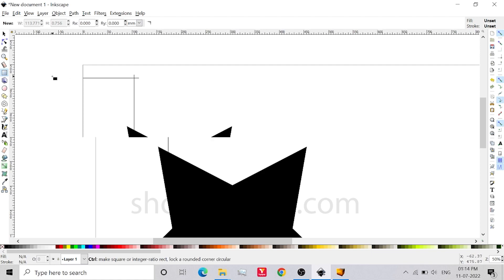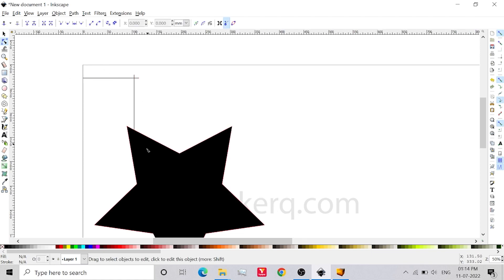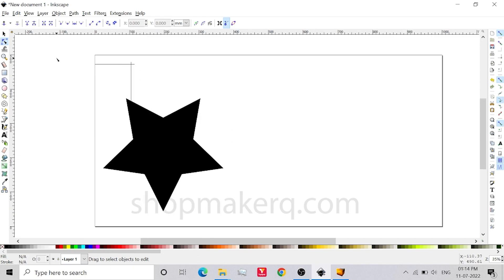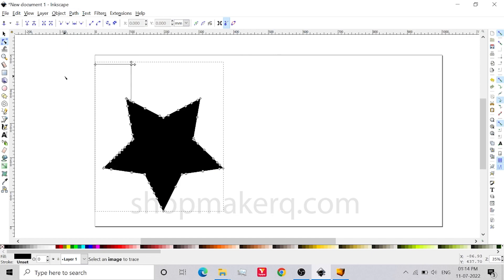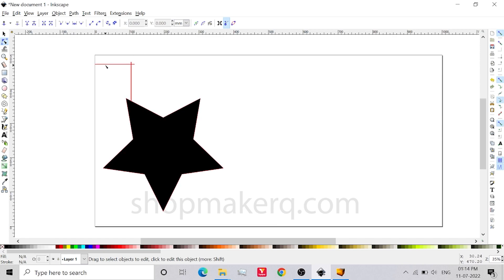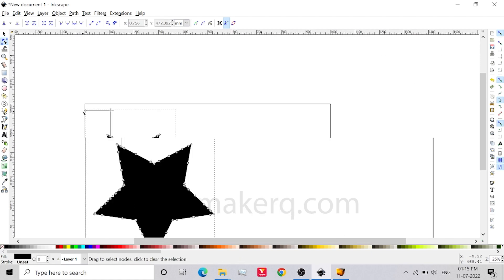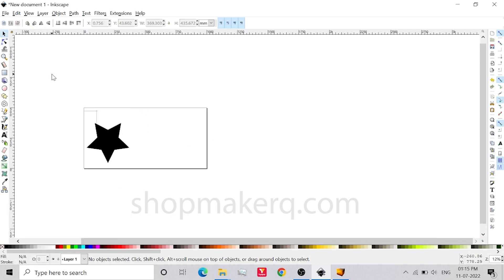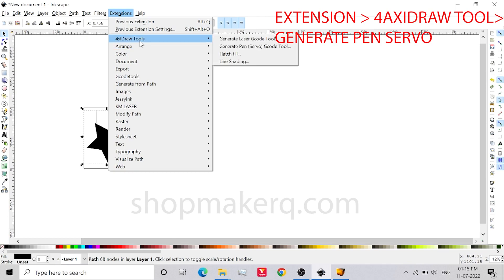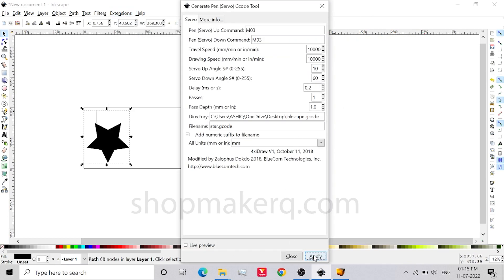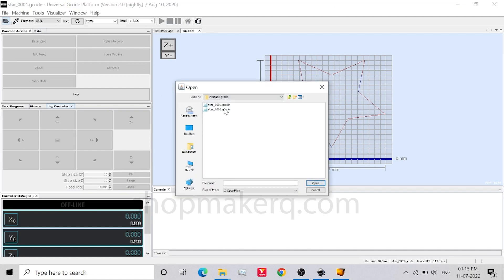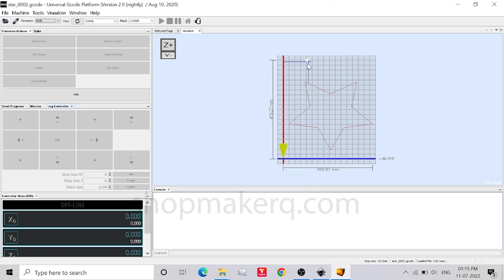Now use the path tool and hover over the rectangle — these rectangles are not connected; all of them are separate. We need to make all of this into one single path. To do that, drag and select the full image, then click on Path and click on Union. Now everything is connected. Now we have to create a starting point — hold Ctrl and scroll to zoom. Click on the node and click the icon to break path at selected nodes. Now this will be the starting point. Drag and select the image, click Extensions, Axidraw Tools, Generate Pen Servo, and apply. Then open the G-code sender and import the G-code. Now you can see the cutting starts from the top of the foam sheet.